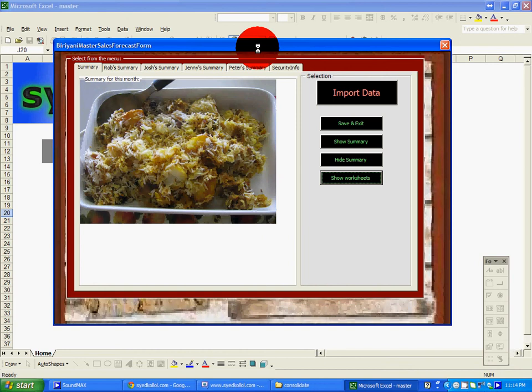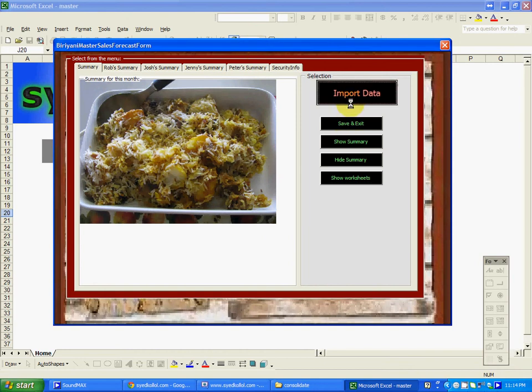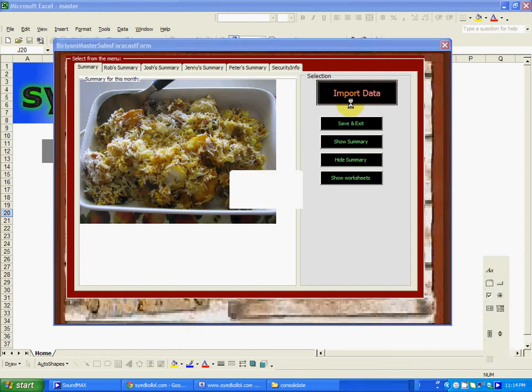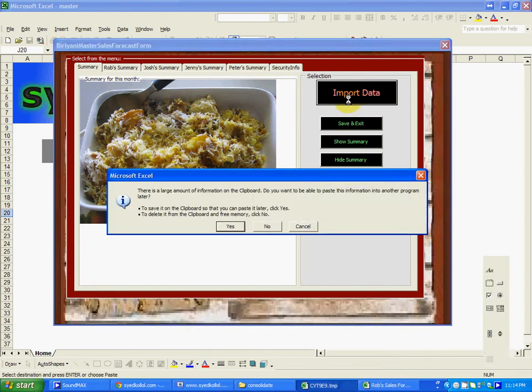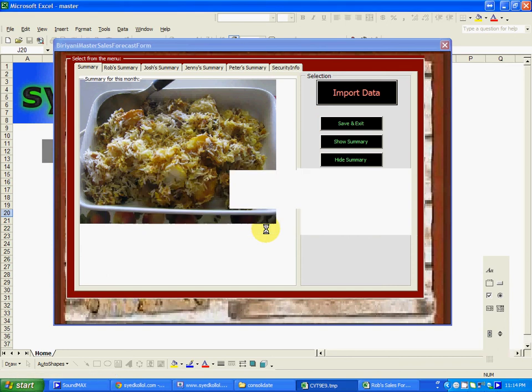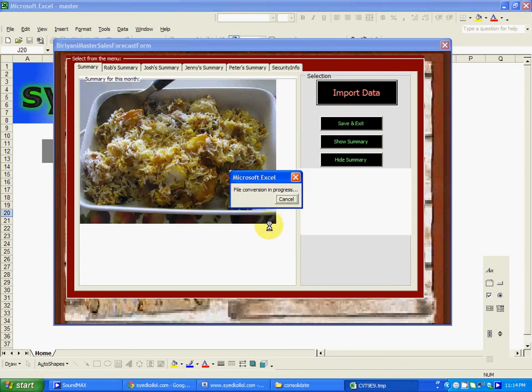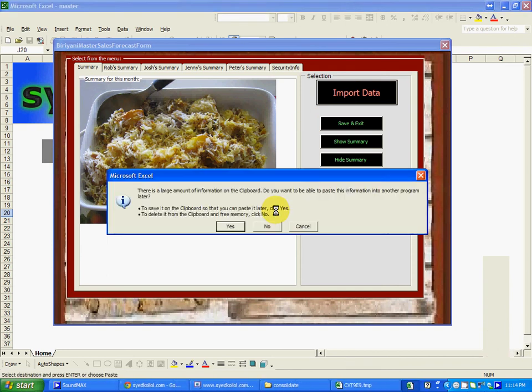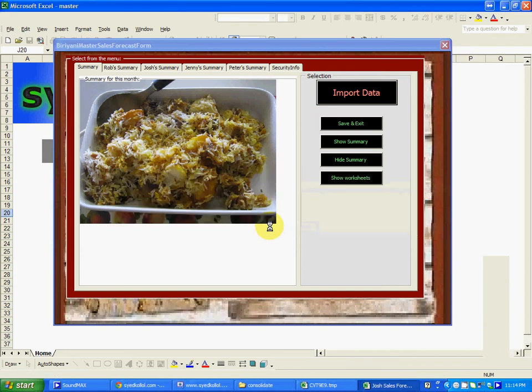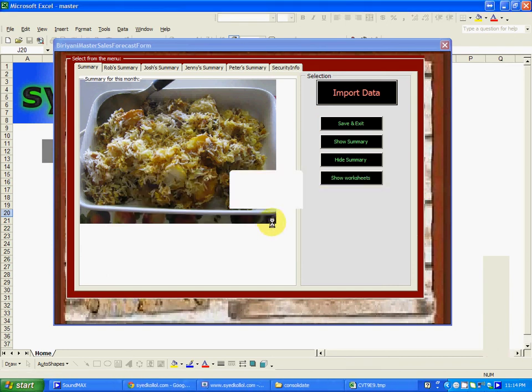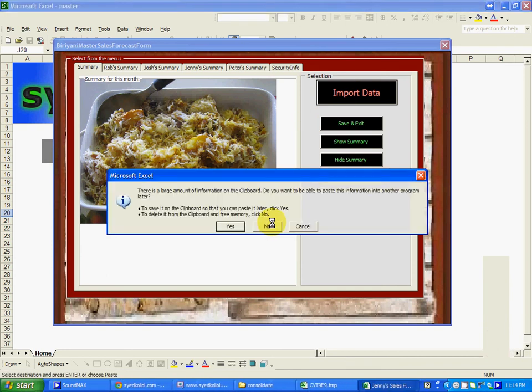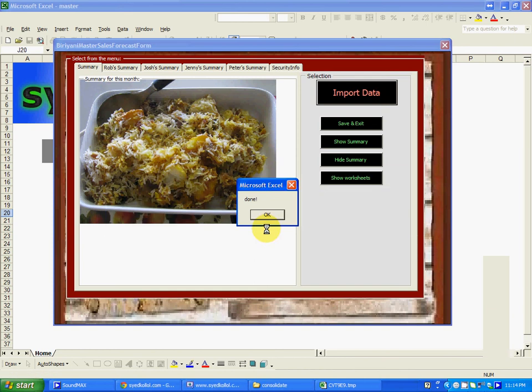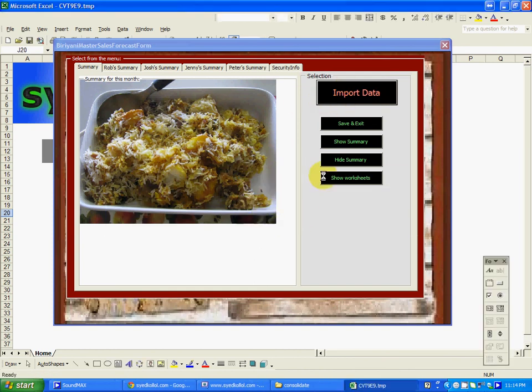We'll create a switch for importing data. This message is nothing but clipboard related because my Excel is overloaded with a lot of clipboards. Once the data are imported, it will show a message that it's done.